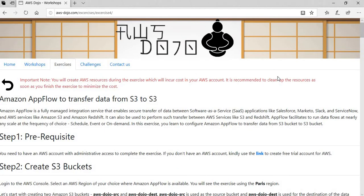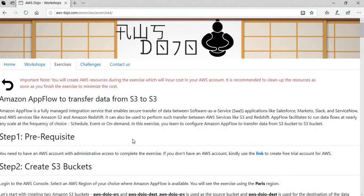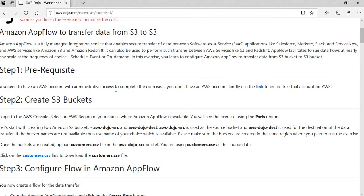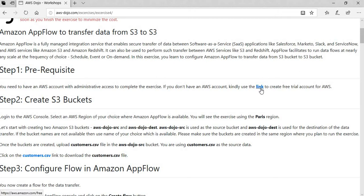Here is our website, aws-dozo.com, and we have opened exercise number four, which is using AppFlow to move data from S3 to S3. As a prerequisite, as step number one, you need to have an AWS account in place and you should have administrative access to the AWS account so that you can create resources inside that. If you don't have an AWS account, feel free to create a free trial account and I have also provided a link for that.